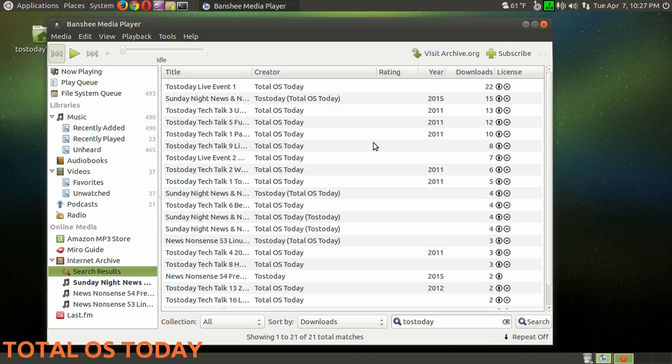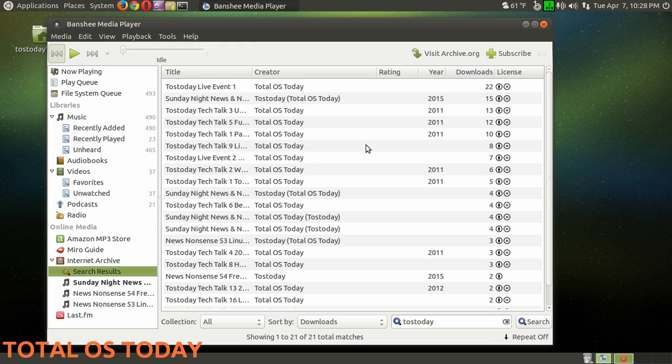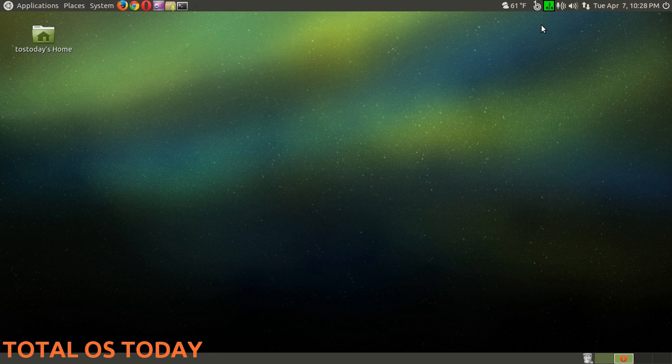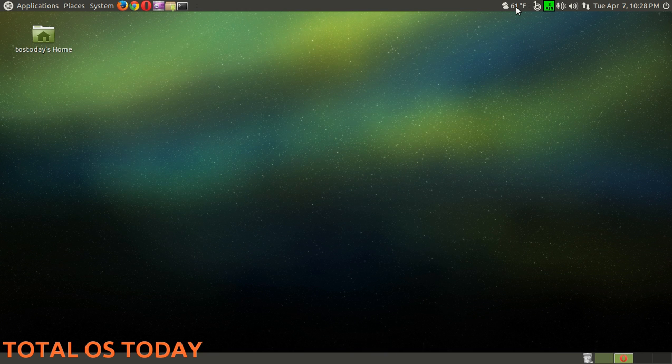By the way, this is probably the best media player for Linux in general. You can search, for example, the Internet Archive for podcasts. You can search Total OS Today for some free podcasts - audio podcasts of the News and Nonsense and some of my previous discussions with Infinitely Galactic. Check it out using Banshee.